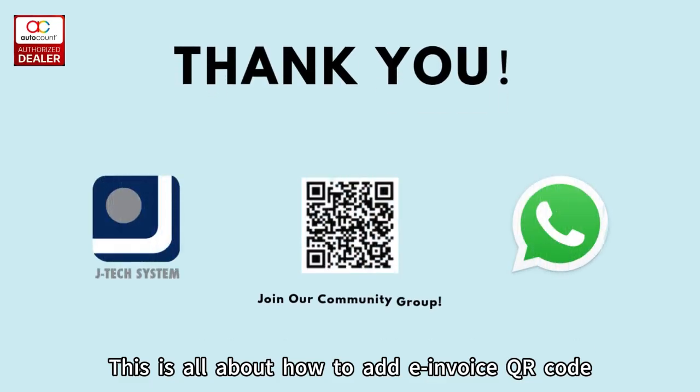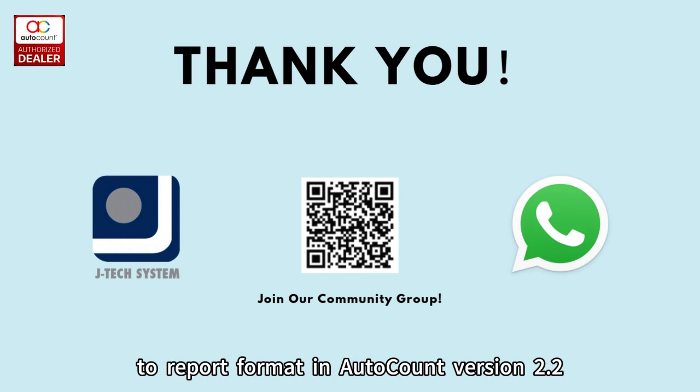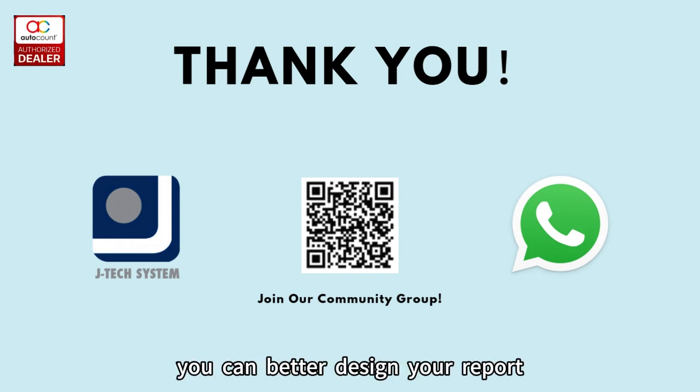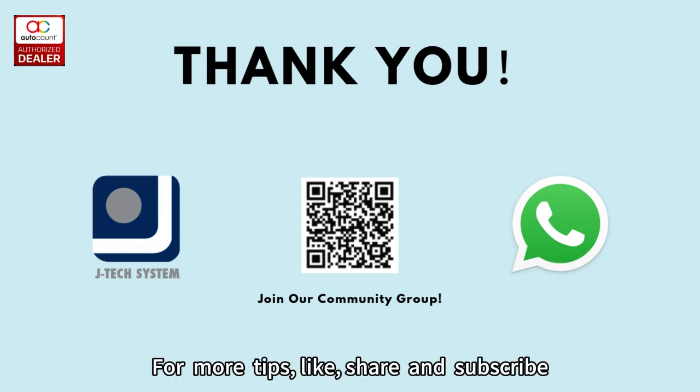This is all about how to add e-invoice QR code to report format in AutoCount version 2.2. By following these steps, you can better design your report. For more tips, like, share, and subscribe.